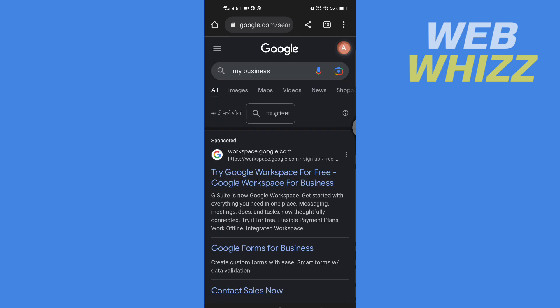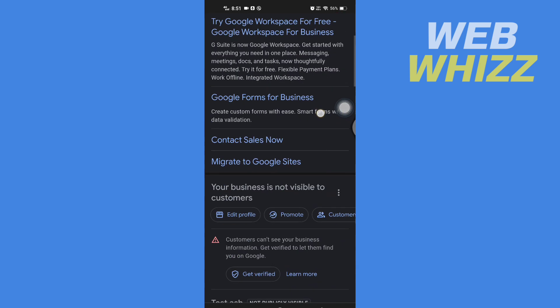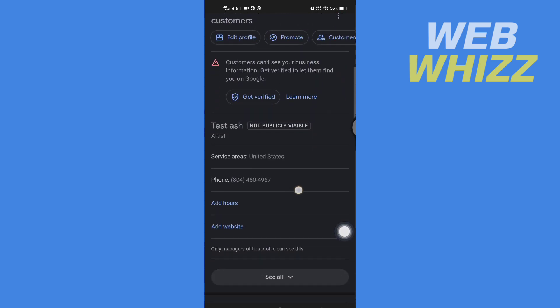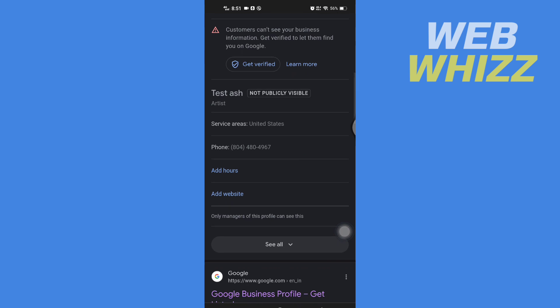Now you will be taken to the Google search. Here, scroll down. You will see your business. Tap on add website.